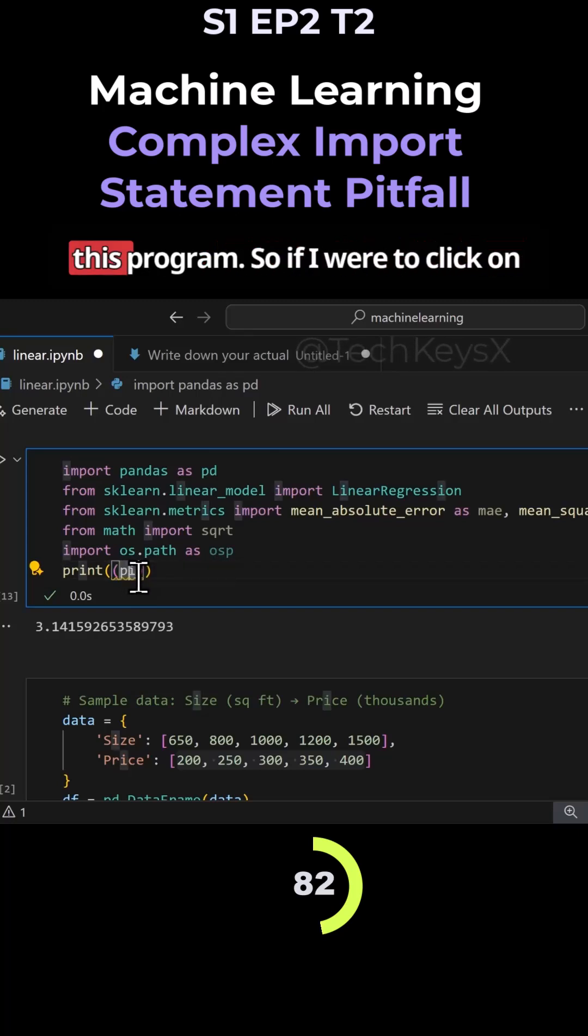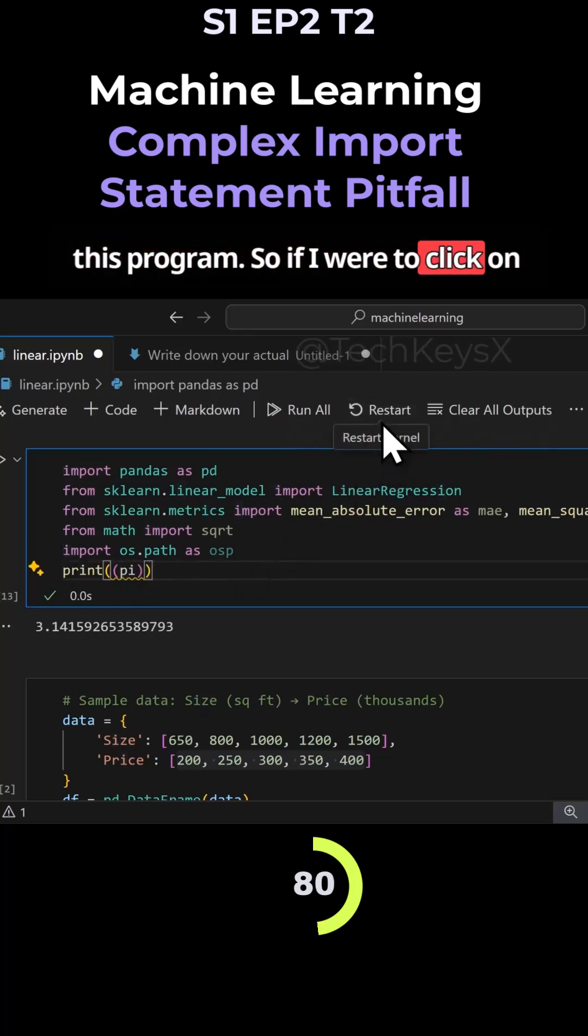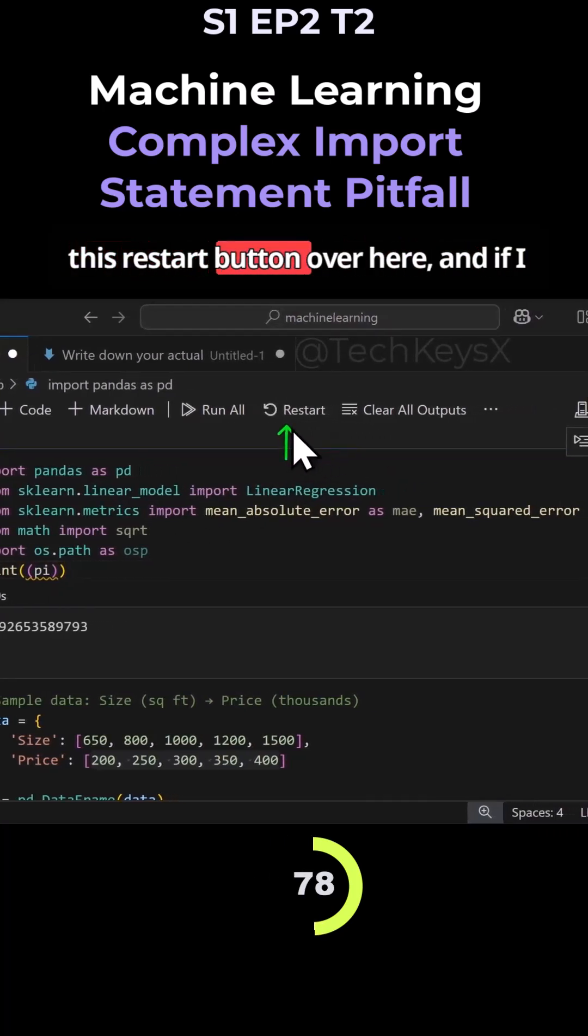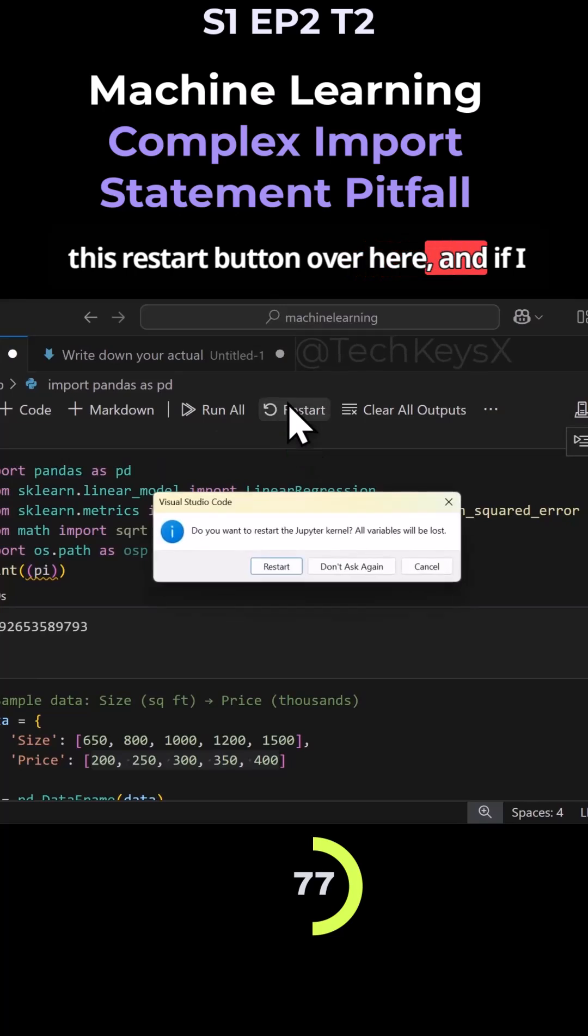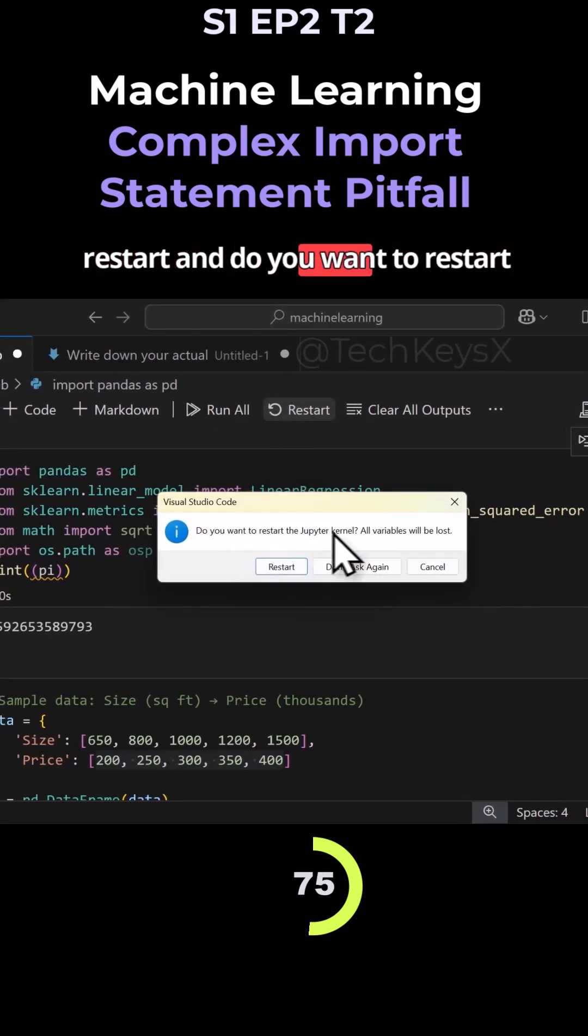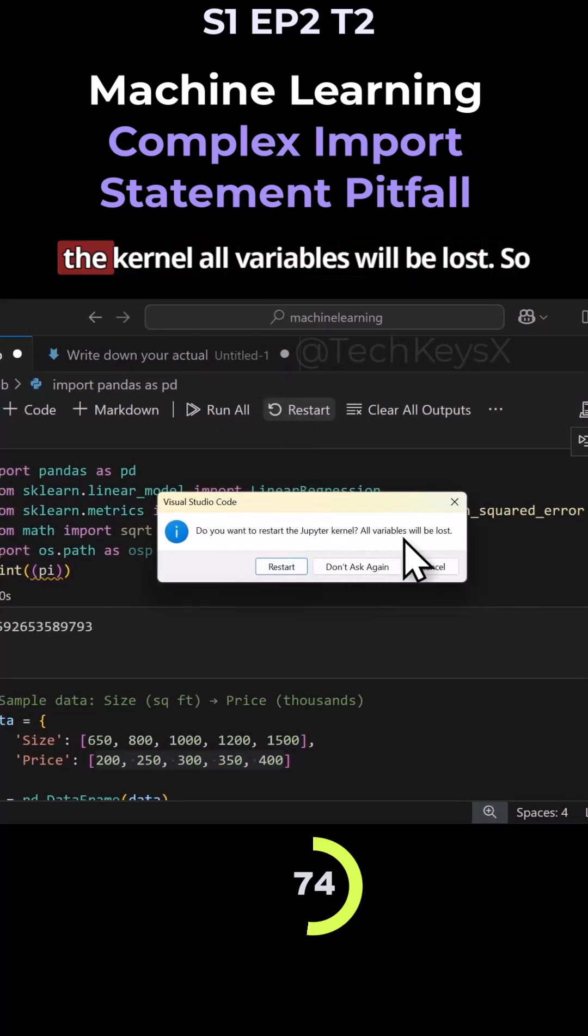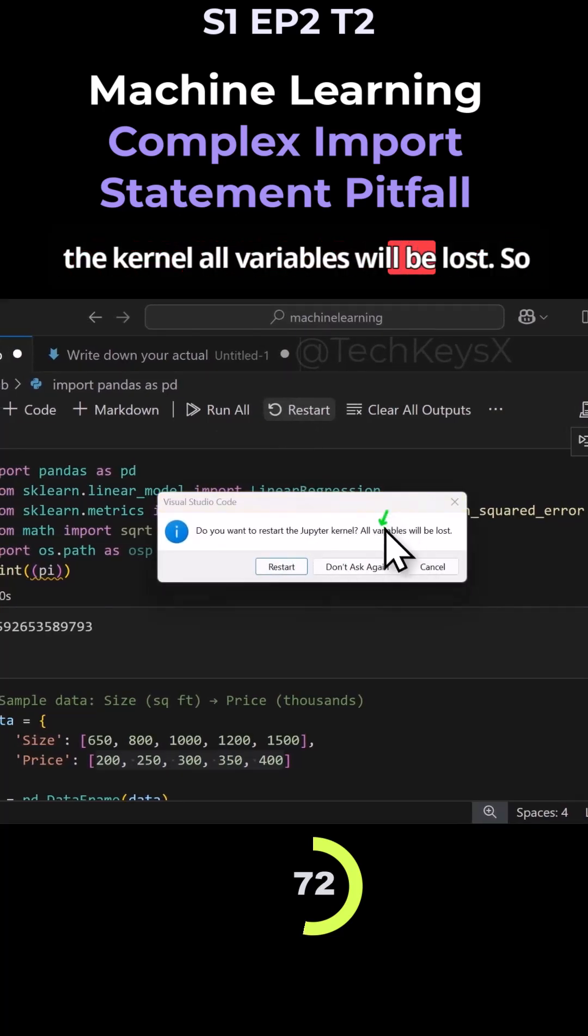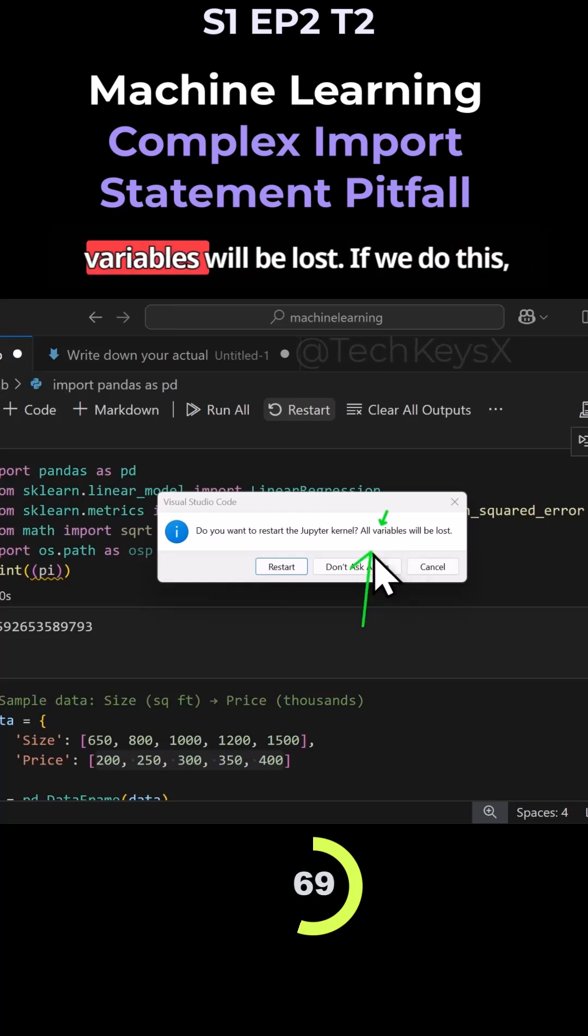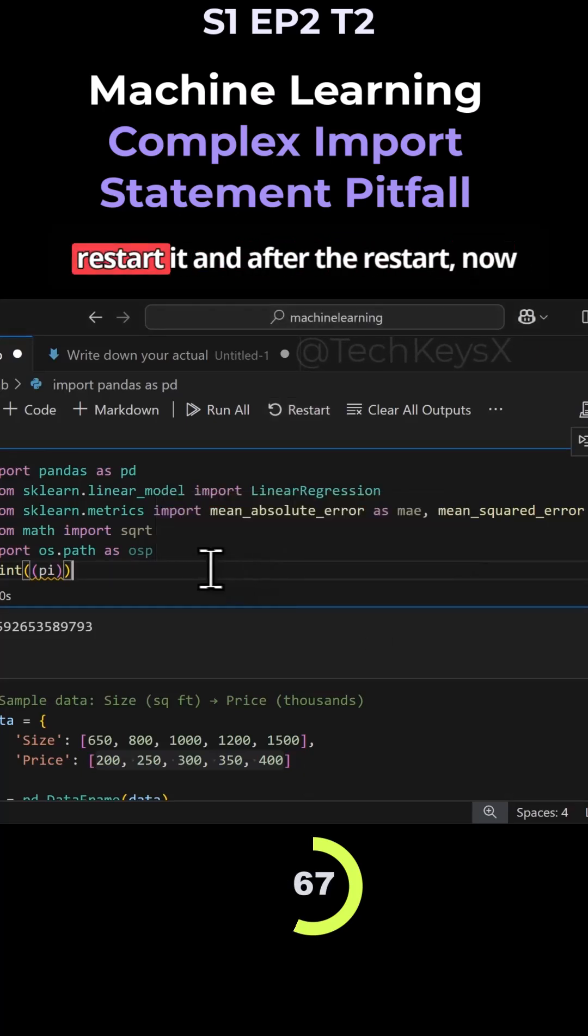So if I were to click on this restart button over here, and if I restart, do you want to restart the kernel? All variables will be lost. Notice here, this is a big one - all variables will be lost. If we do this and restart it.